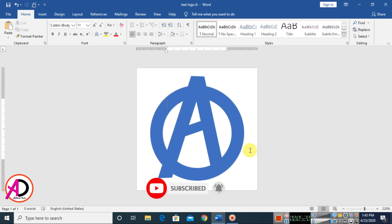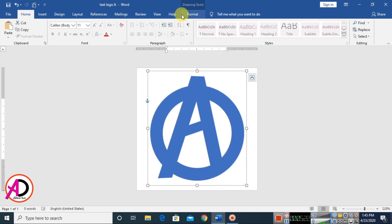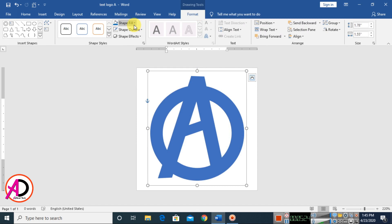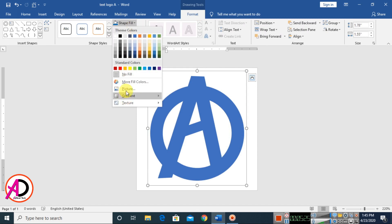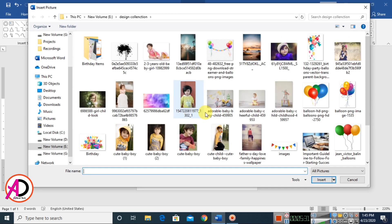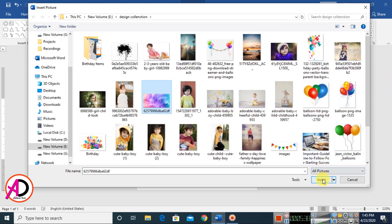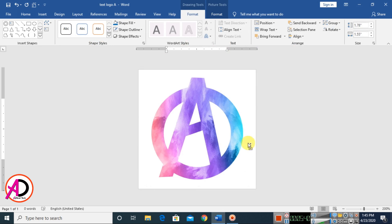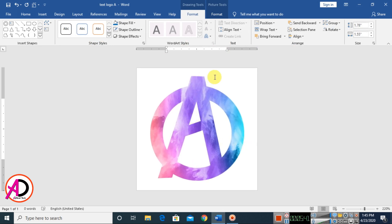Then click the shapes and go to Format, then go to Shape Fill and choose Pictures. Go to From File and choose any picture for your design. I choose this one. Then click Insert. The pictures are ready for the text design.